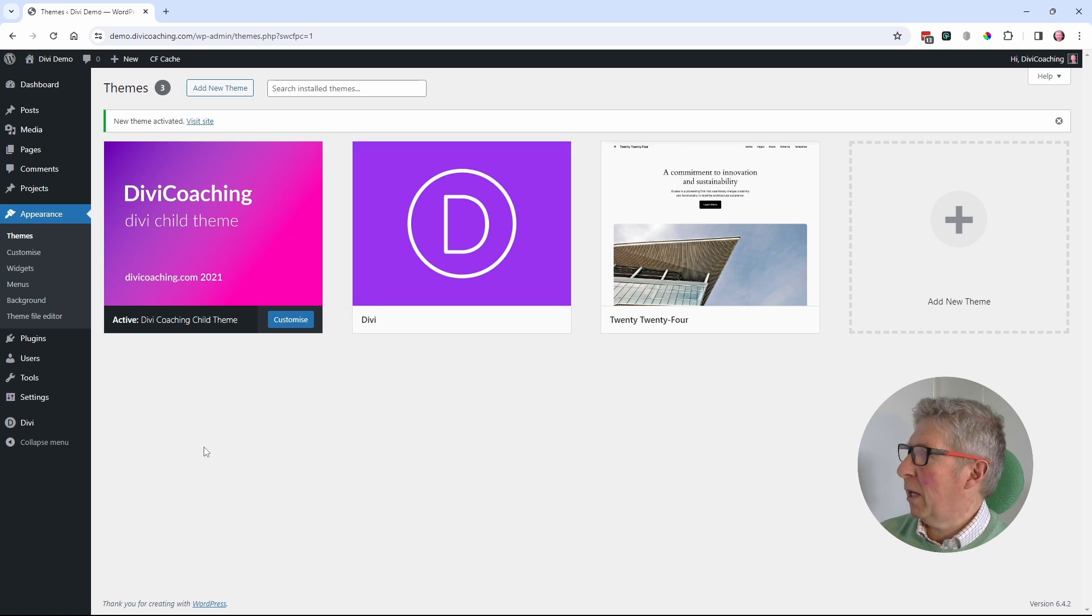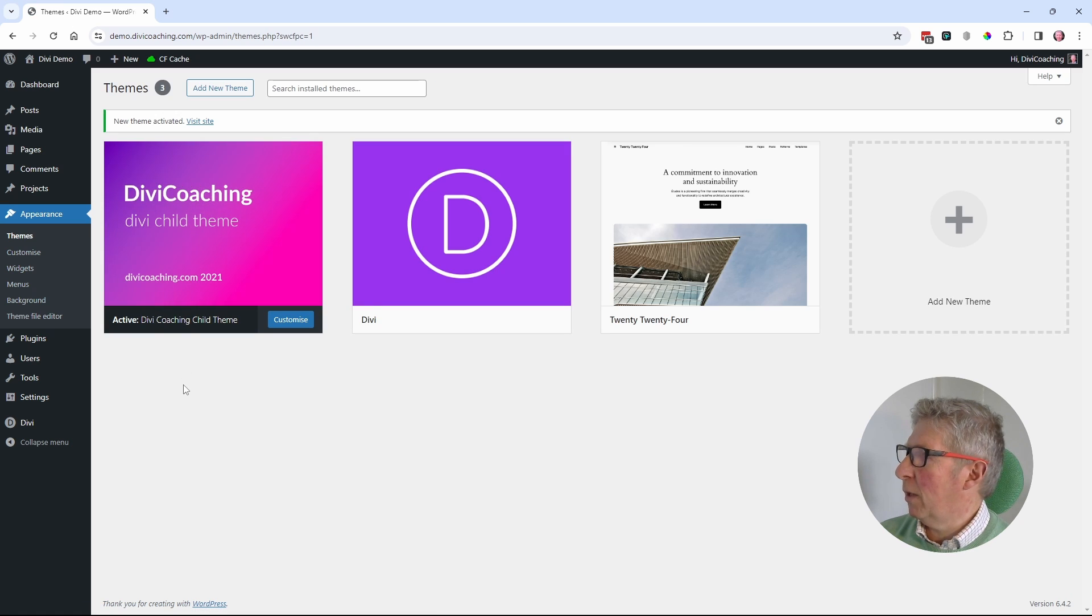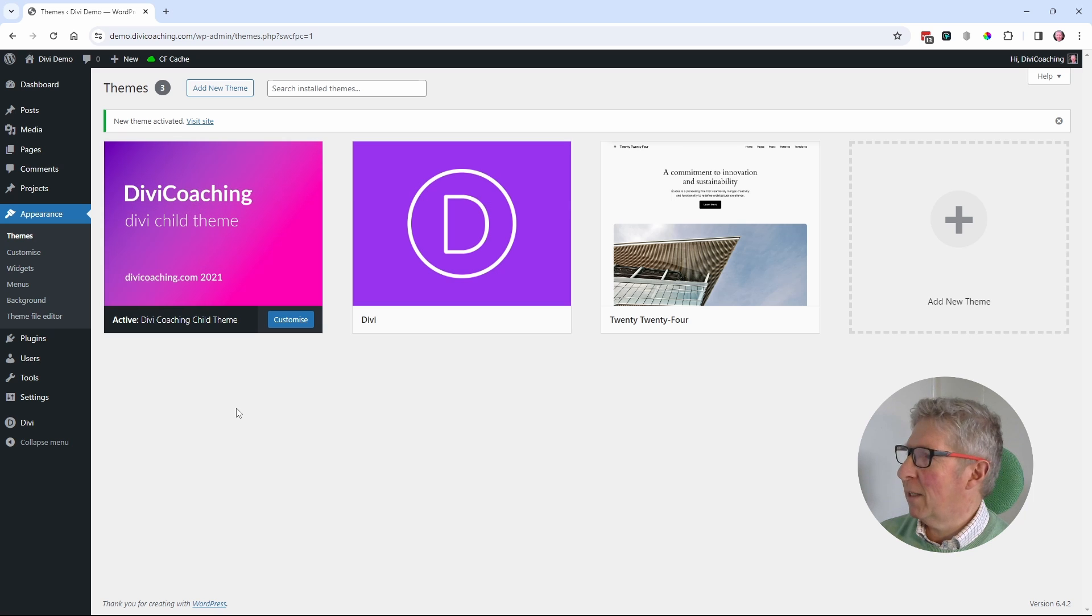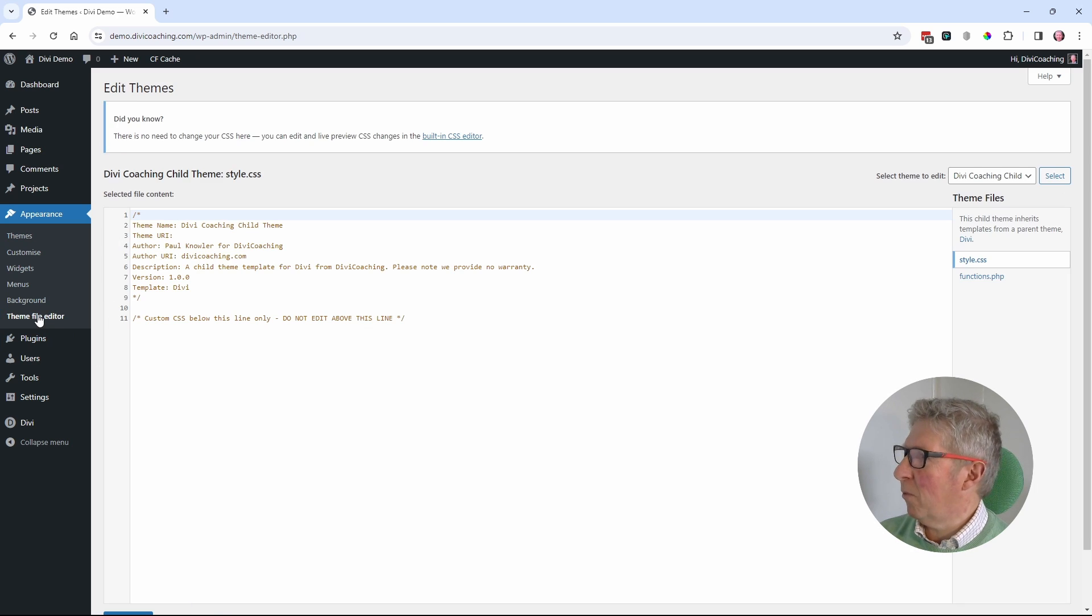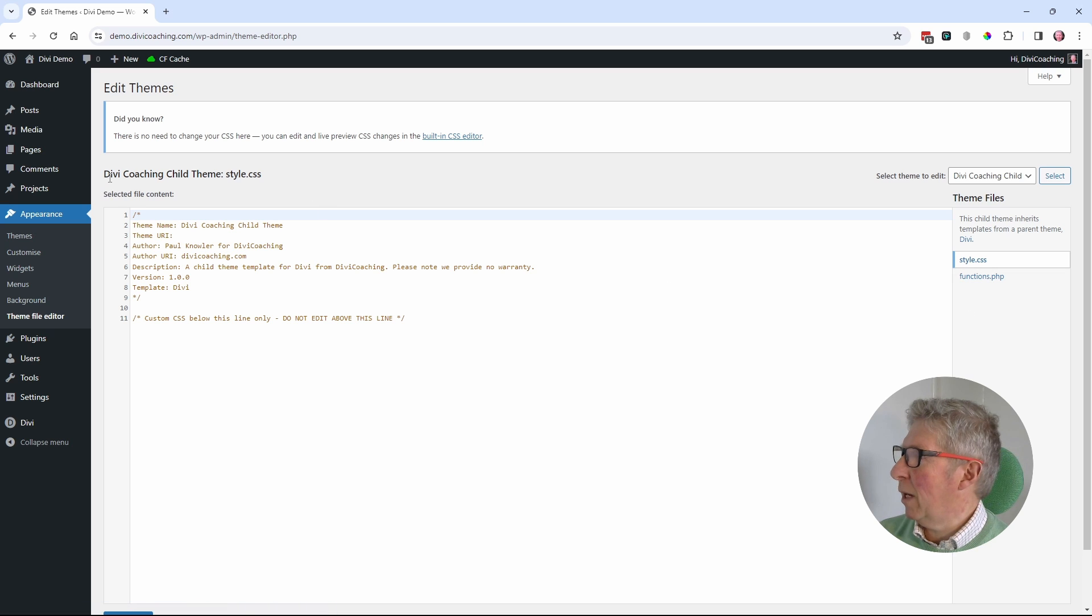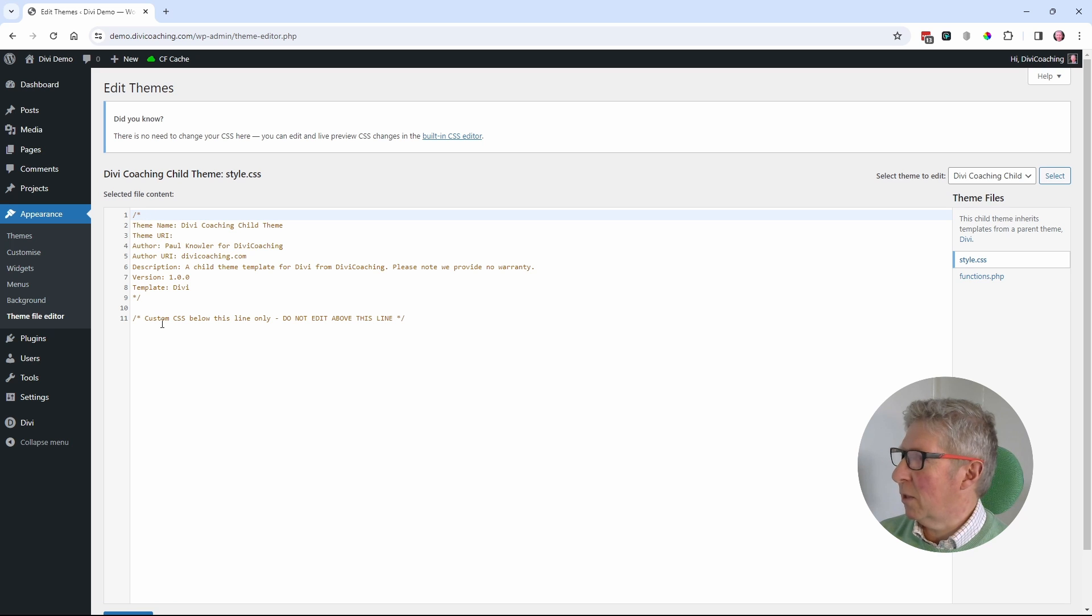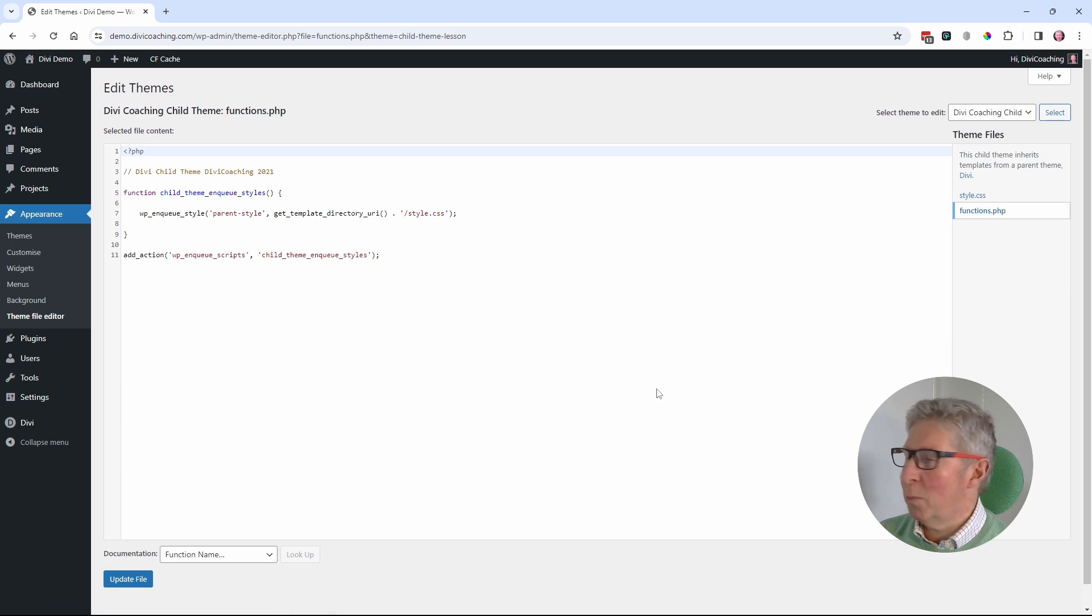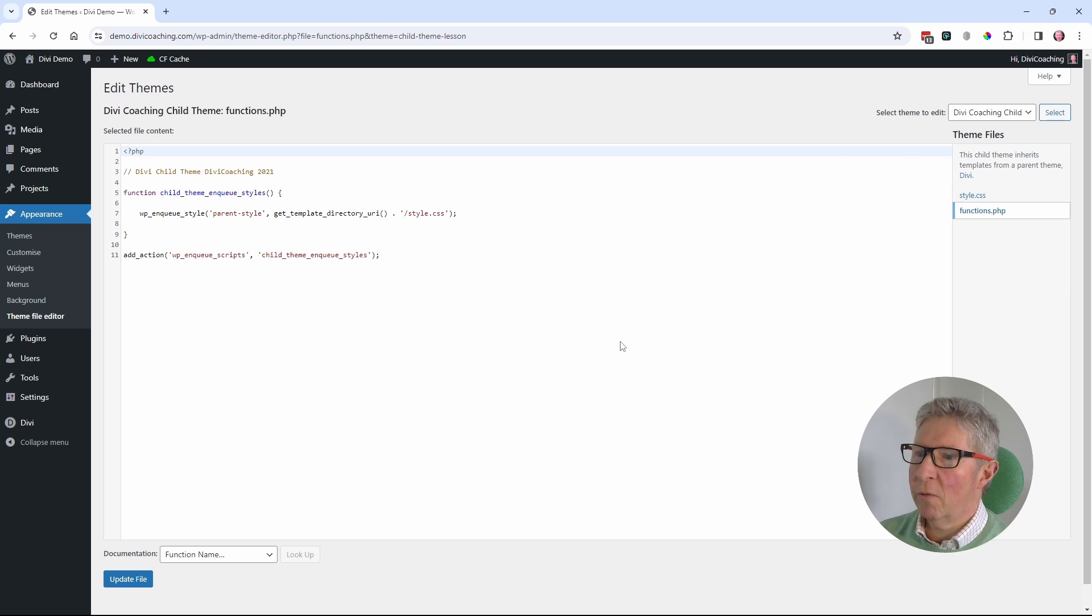We can now see on the themes page that the Divi coaching Divi child theme 2021 is the active theme. If we go into the theme file editor, we can see there are two files. The style.css file, which simply has this comment, and the functions.php, which is the code that is used to load that style file.